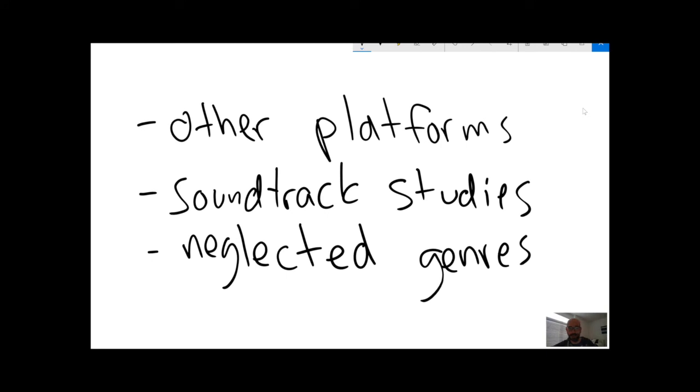Call of Duty, Fortnite and PUBG, huge, very popular games that have been less studied by academics.